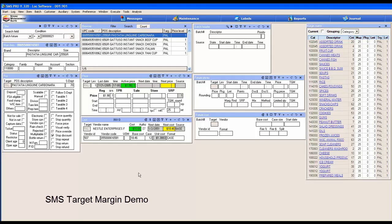Let's review target margin and how to use target margin to generate retail price based on item costs. SMS has some sophisticated features on how to do this. We're going to run through a few of those.